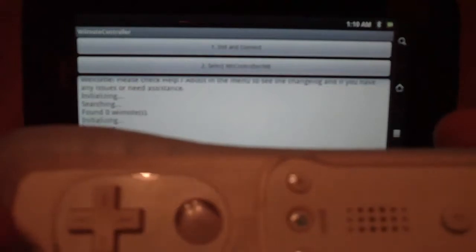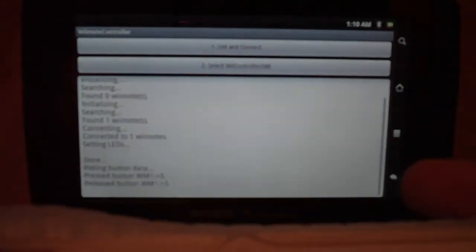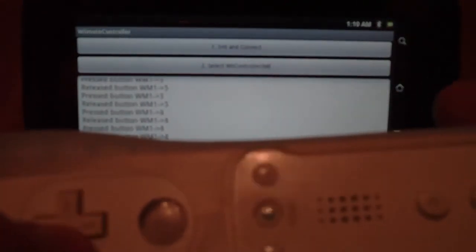Basically, it says connecting, connected to one Wiimote, setting LEDs, done, pulling button data. And now I can just get feedback. Like, watch. If I hit a button on the Wii, it'll register. It'll tell me what button I'm pressing. And it's just registering there. So it's some feedback.